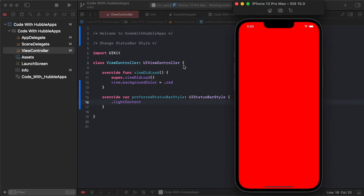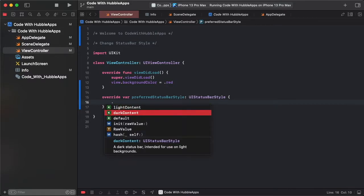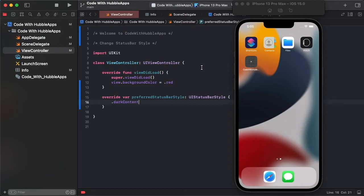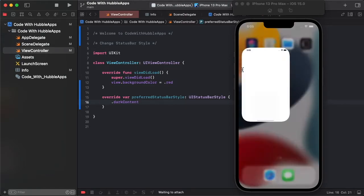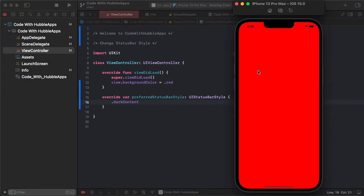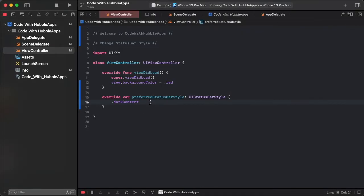So light is light mode and change this dark mode. This is preferred status bar style. Every time we use to change this status bar color, but sometimes override method does not work.